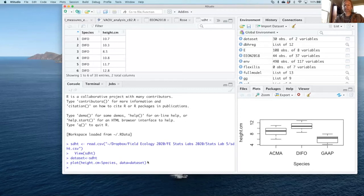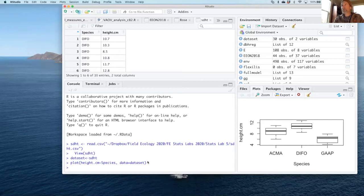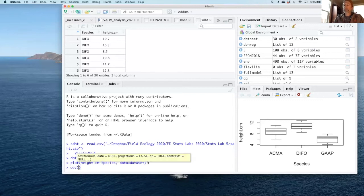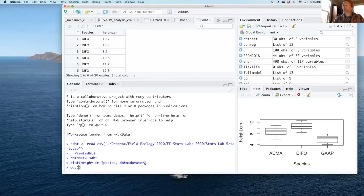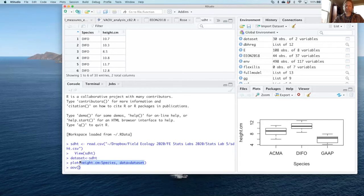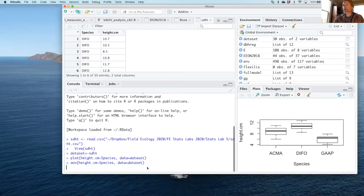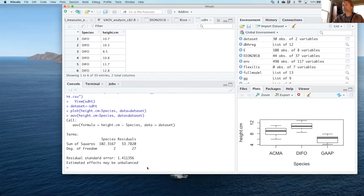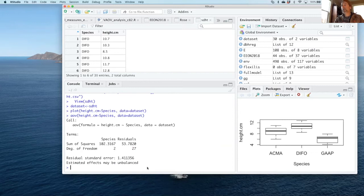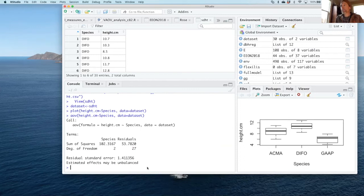The command to actually do the analysis in R is very simple. It's just the AOV command. So AOV of the same thing I wrote up here above will give me, if I can put in these same components. So I'm going to just copy that text right there and paste it right there, and I should get my analysis of variance.